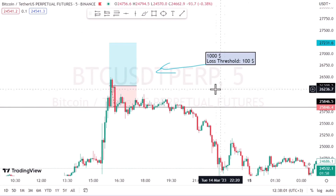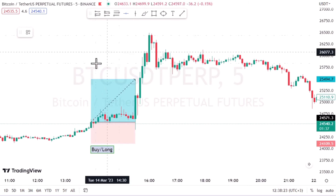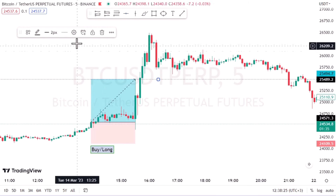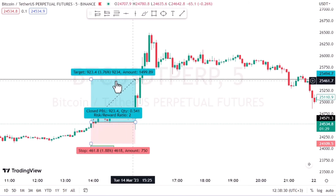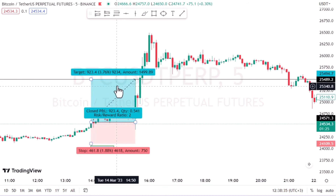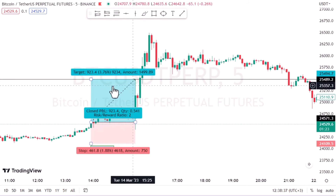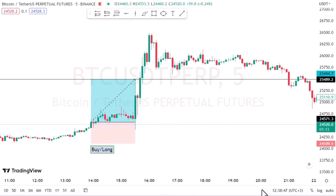Take profit is an order to close a position when a certain level of profit has been reached — exactly like a stop loss, but for profit rather than loss. We set an order and tell the broker or exchange to close the position after reaching a certain amount of profit.